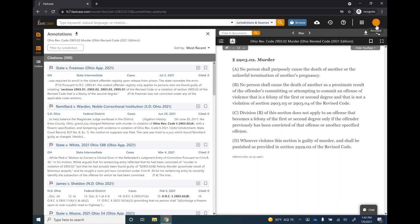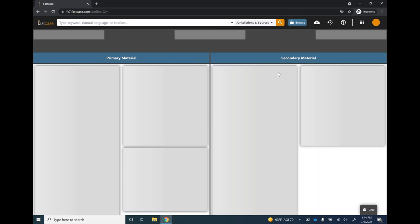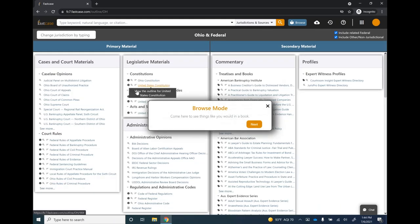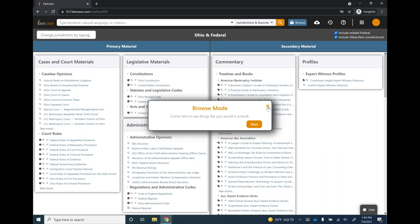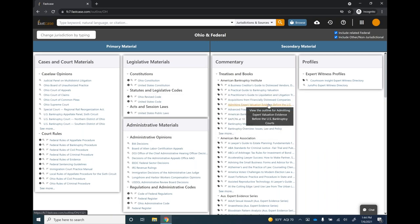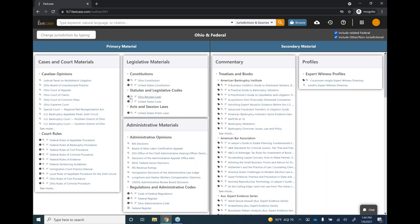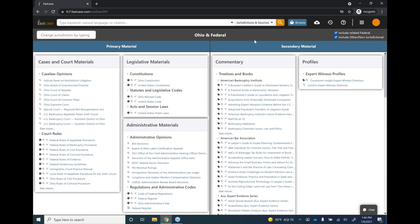That covers the basics of browse mode, available for any library that has the three parallel line symbol next to it. Also, the eye icon lets you know how up to date something is when you're viewing it. Now let's talk about settings. In the upper right corner of the screen, there's an orange circle with your initials — click it and select the Settings option.